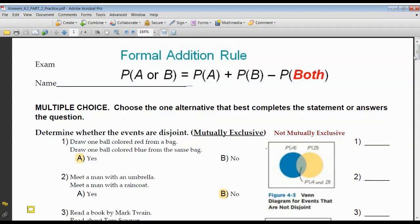This is section 4-2, part 2. Section 4-1 dealt with the AND situation — probability of something happening first and something happening second and third and so forth. You're multiplying, and what you had to be worried about is whether those events were dependent or independent. You had to adjust the probability of the second and third to account for the fact that the first thing happened. This is now the OR thing — we're not using the multiplication rule.